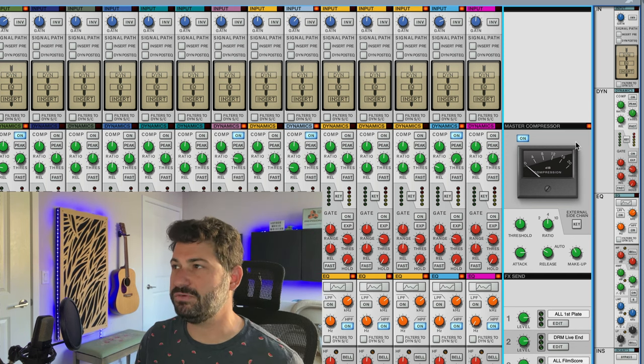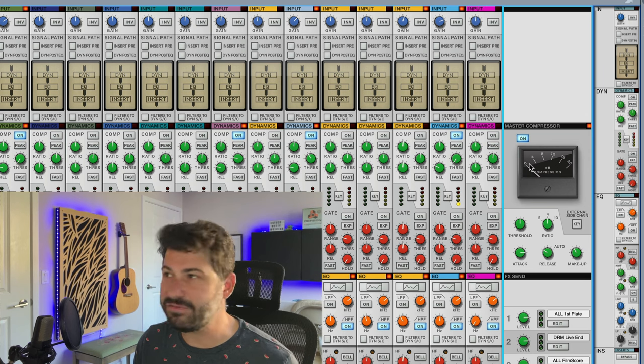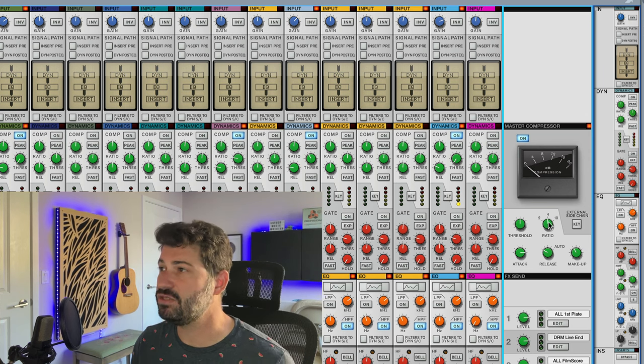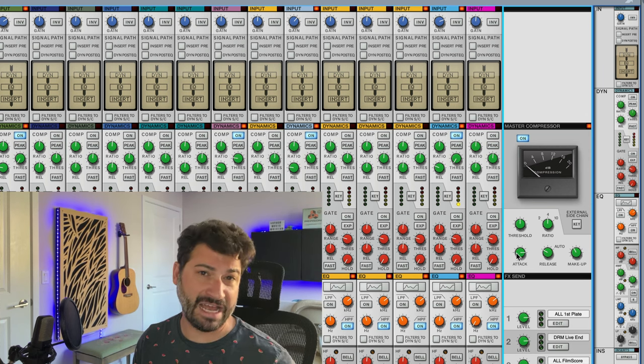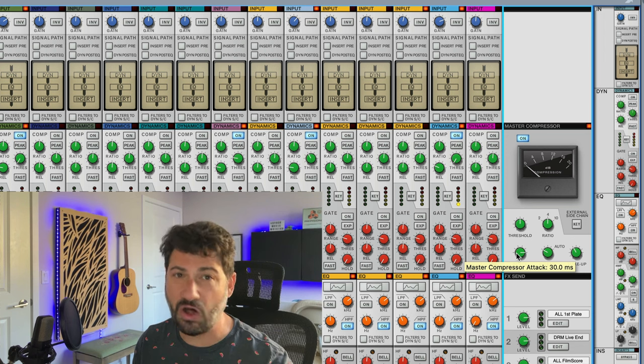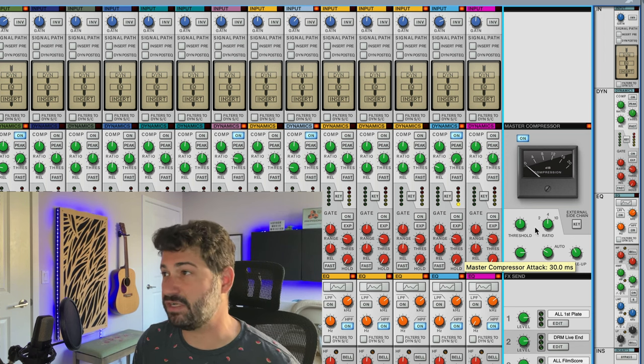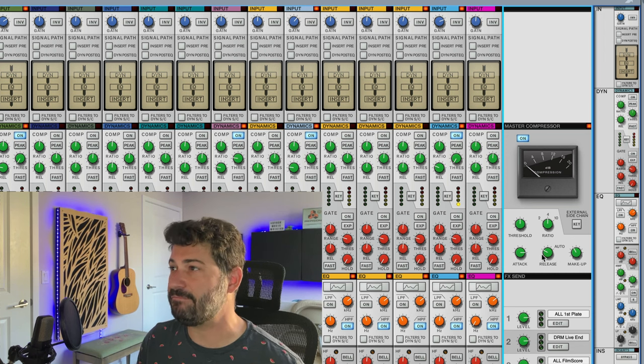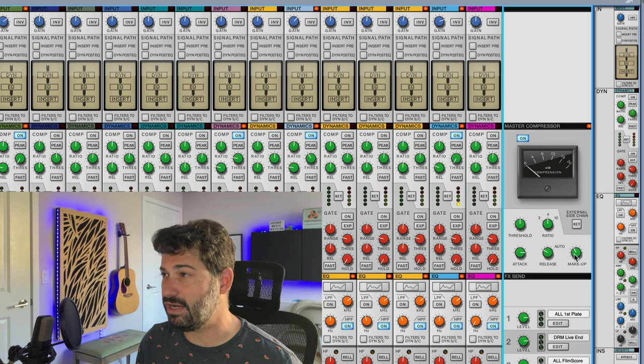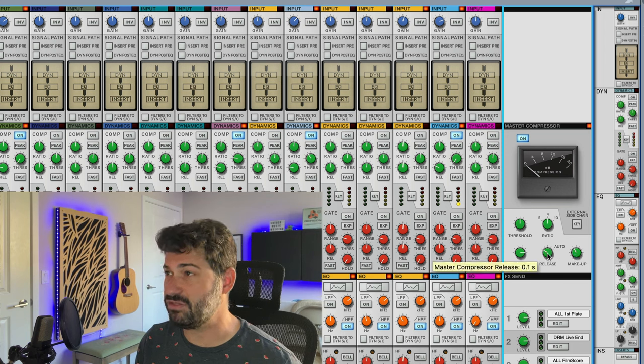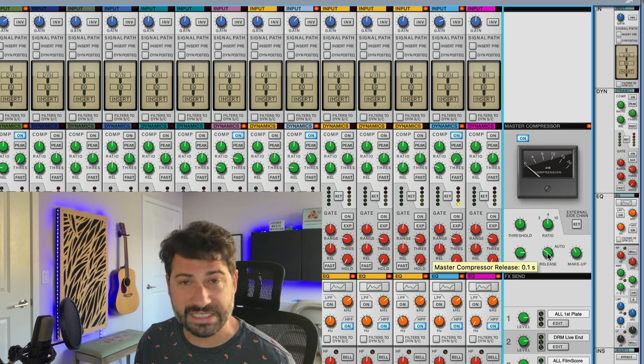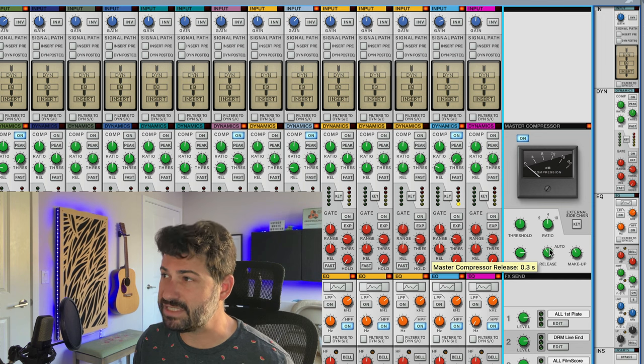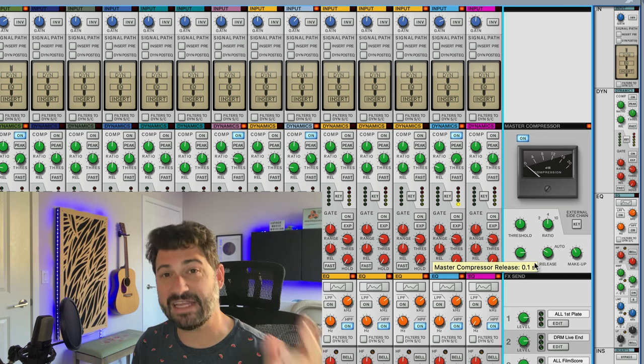You're doing 2-ish dB of compression. Your ratio is set at 4. Your attack should be set at 30 at all times when using the master bus compression. And in my view, you should be either doing the 0.1 second or 0.3 second compressor release.